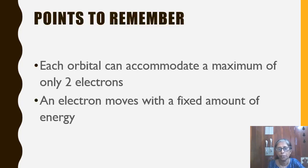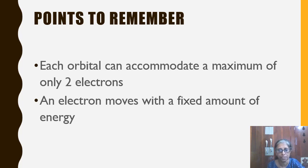Now the points to remember: first, each orbital can accommodate a maximum of 2 electrons. Second, an electron moves with a fixed amount of energy. I hope you have understood what an orbital is. If you have any doubt, please comment in the comment box.